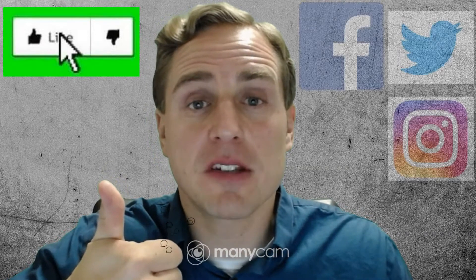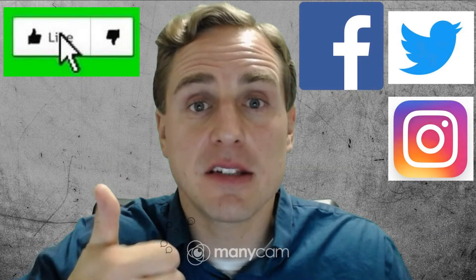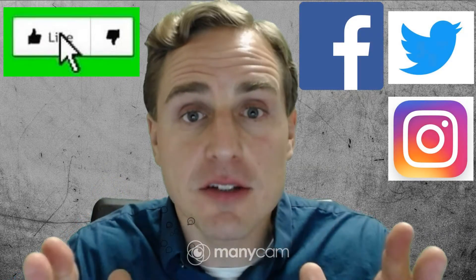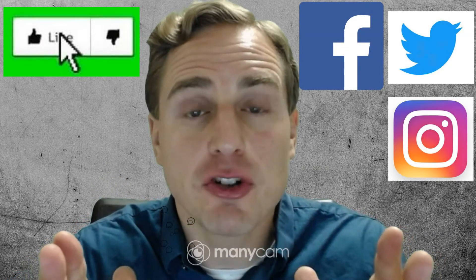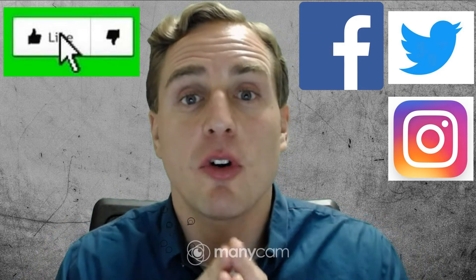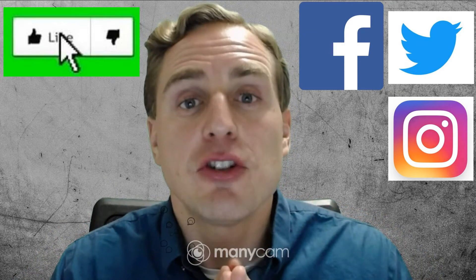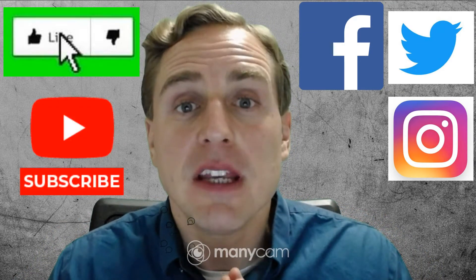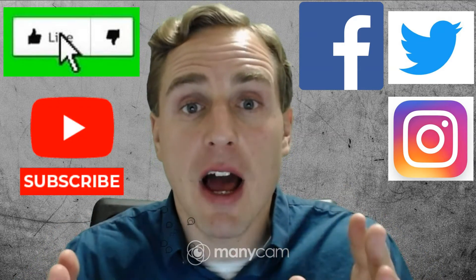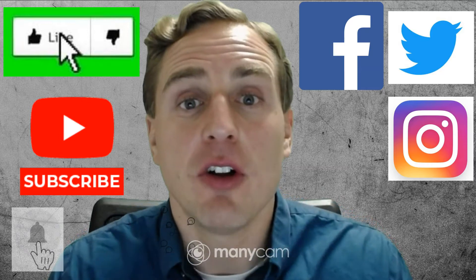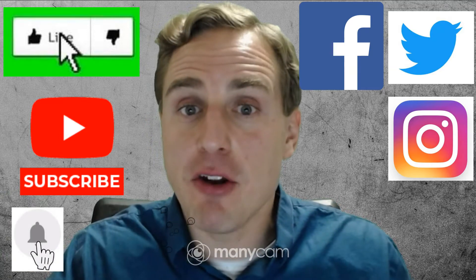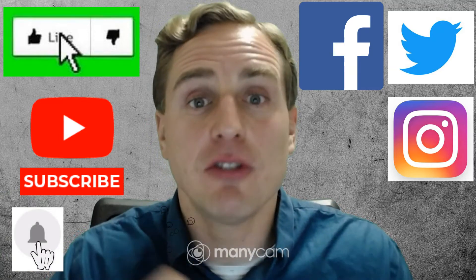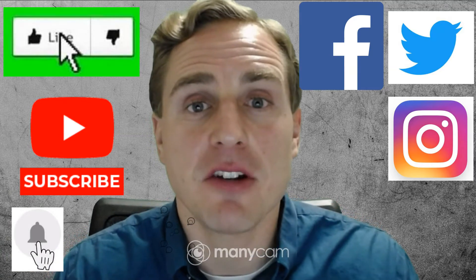Thank you for watching High Peak Education. Please smash that like button if you enjoy this content. Please share this video amongst your social networks to grow the channel. And please subscribe to the channel and ring that notification bell to never miss another video. Thank you for watching High Peak Education.